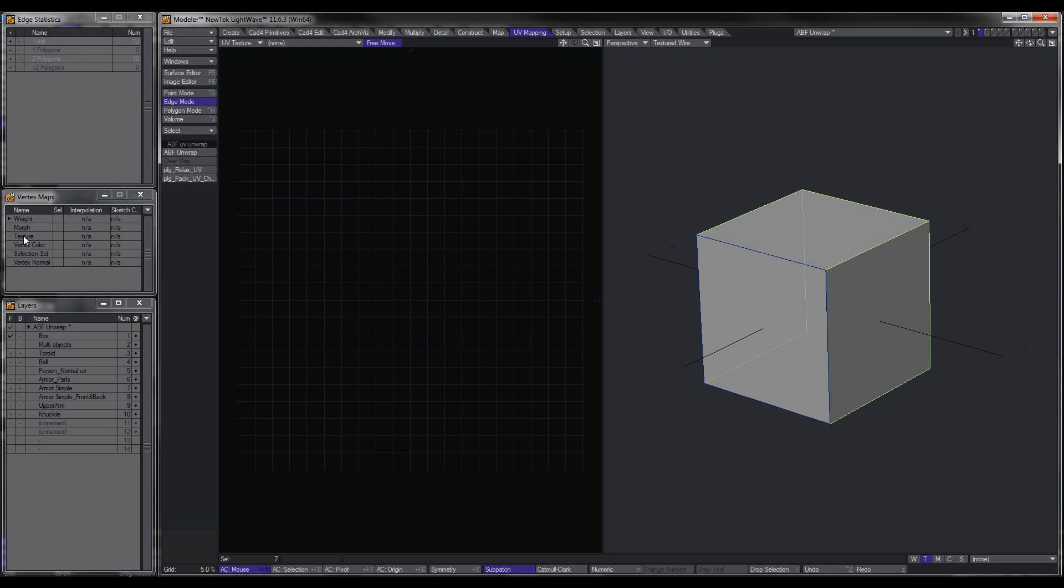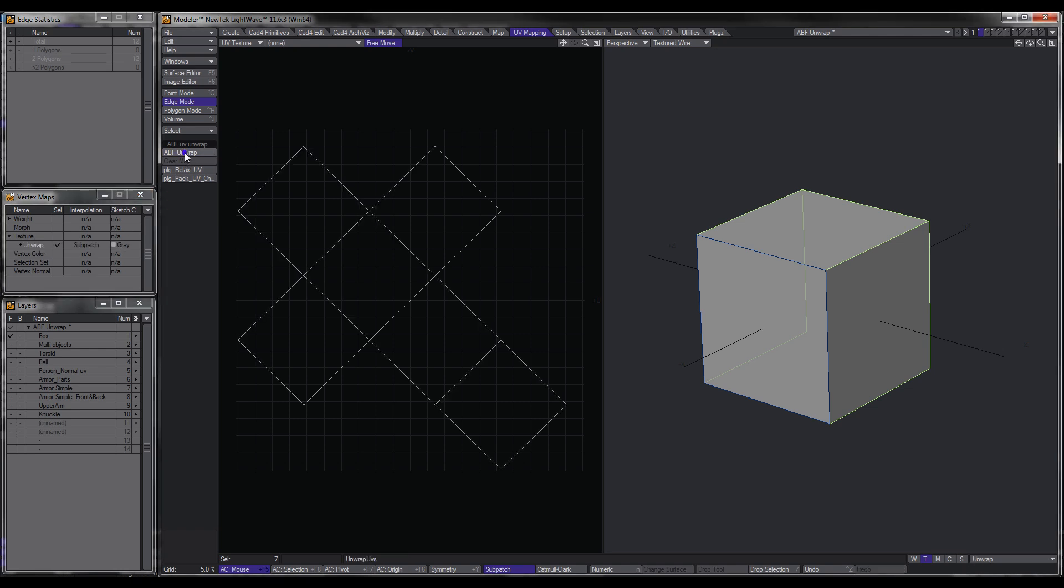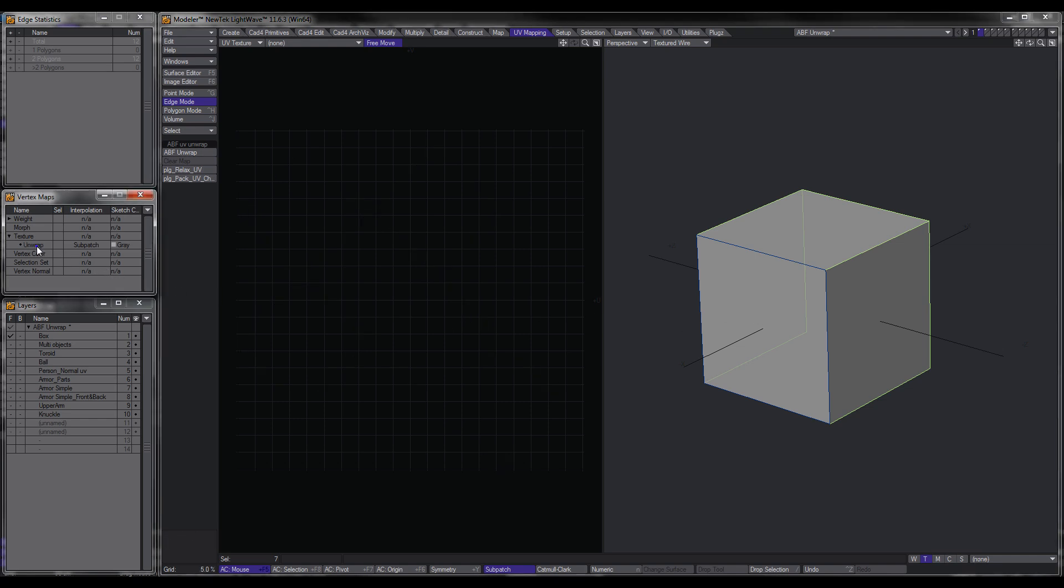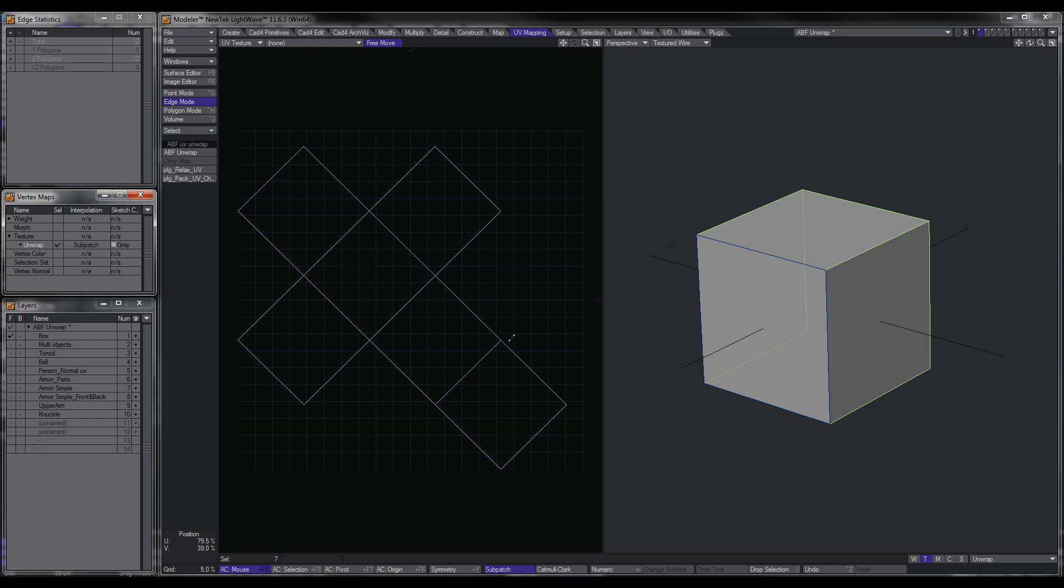So there we go. Now that we've got our edges selected, I want you to pay attention up here in the Vertex Maps under Texture. When I hit ABF Unwrap, you can see a UV Map named Unwrap is created. Now this is very important. If you want to continue creating UVs of various objects and from to all end up in the one UV map, you have to leave it named Unwrap.